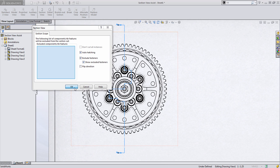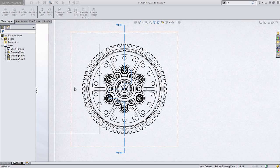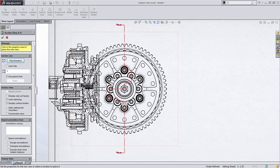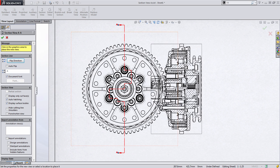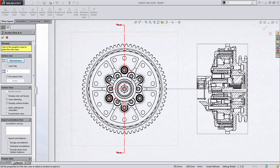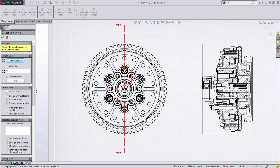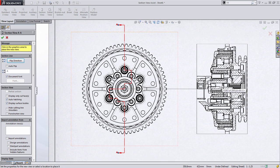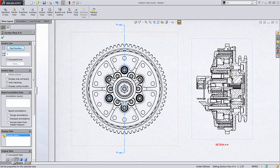SolidWorks then goes to work creating the section view. It takes a few seconds depending on the complexity of the section view, but it's pretty quick. Let's go ahead and place that section view where we want it.